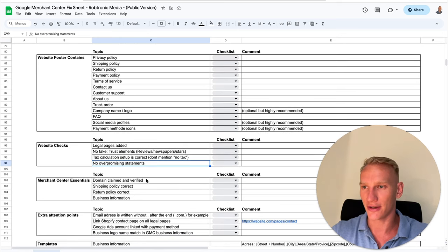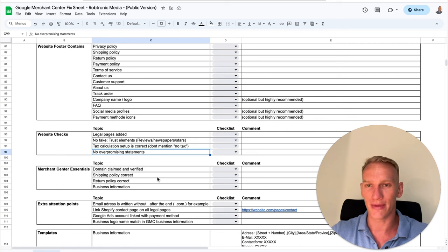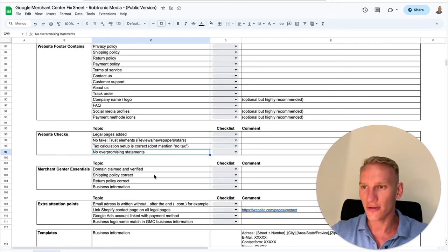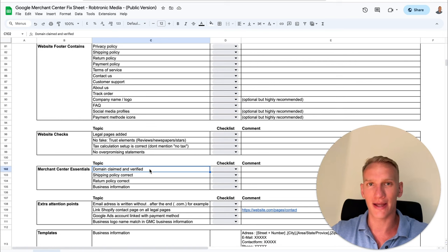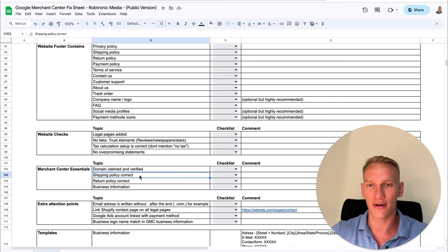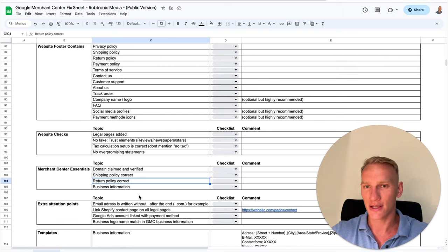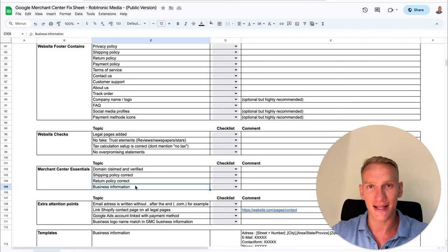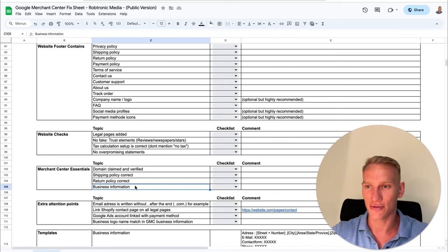The other important things are the Merchant Center essentials — a few basics you need to implement in your Merchant Center account. First, your domain name needs to be claimed and verified, confirming you are the owner. That takes about five minutes. Make sure your shipping policies are implemented in Google Merchant Center. Your return policies must be correct with the same time as mentioned on your website — if you mention 14 days in Merchant Center, please also mention 14 days in the policies. Also make sure the business information is exactly the same in Merchant Center as on your website, because it needs to be 100% synchronized.